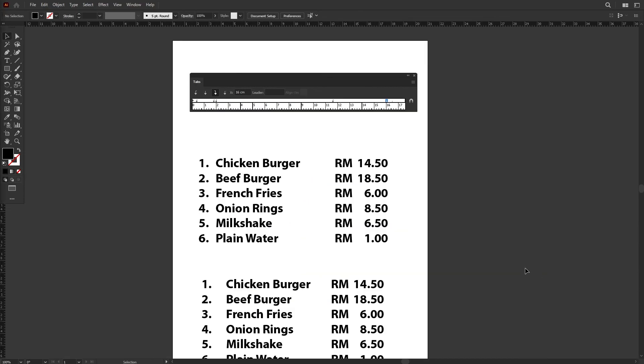All right, now it's your turn to try out this exercise. Download the AI file attached in the material section and try to recreate this menu with this custom spacing using Tabs ruler.